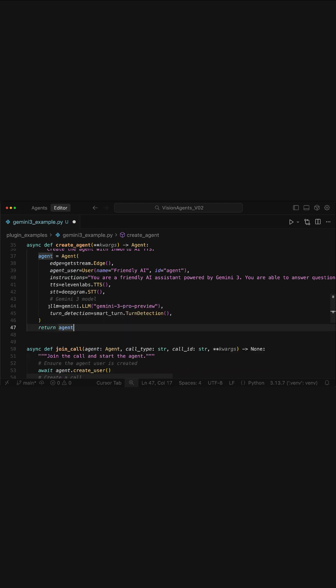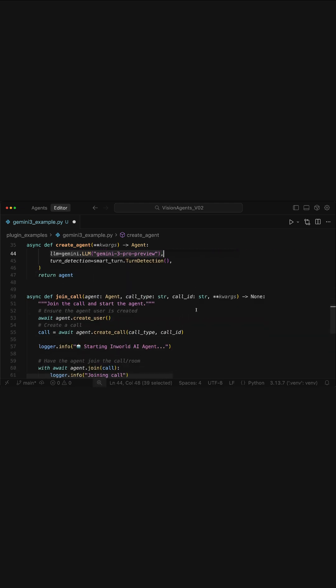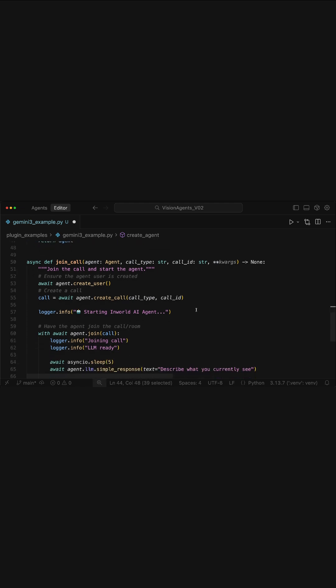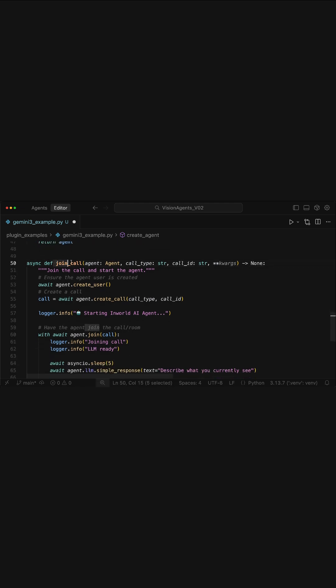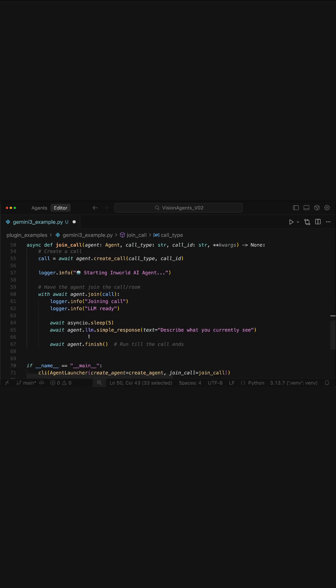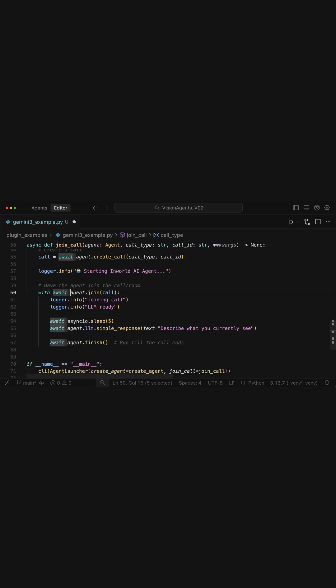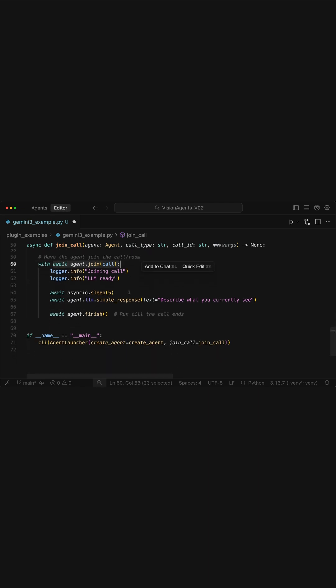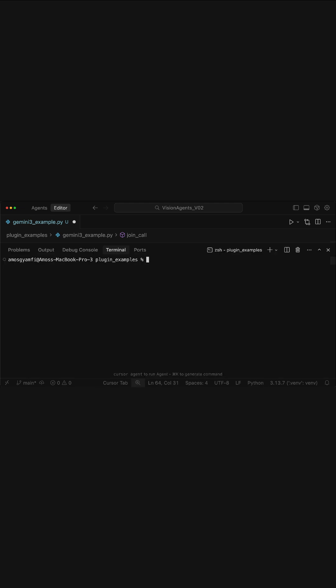After adding Gemini 3 as the LLM for the agent's definition, what we need to do next is to create a new video call for the voice agent and also join the call so that when we launch the Python script, we will be able to interact with the voice agent through a web UI. So I'll bring the terminal and run the Python script.